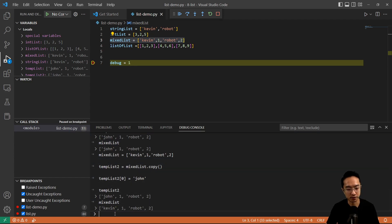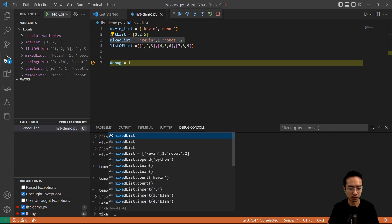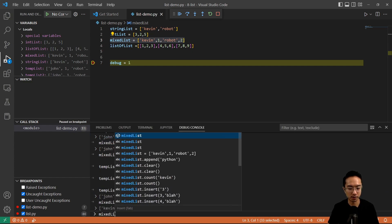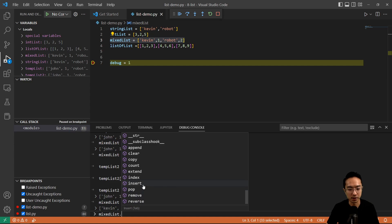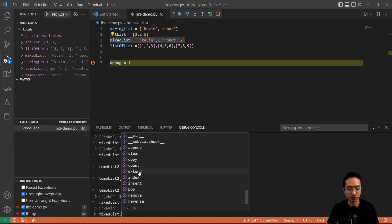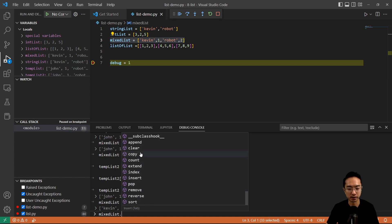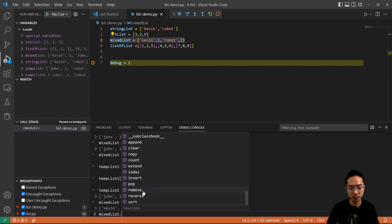There are other functions too. Just like we were doing with strings, if you type mix list and scroll down, you can see the different function calls available: append, clear, copy, count, extend, index, insert, pop, remove, reverse, and sort.